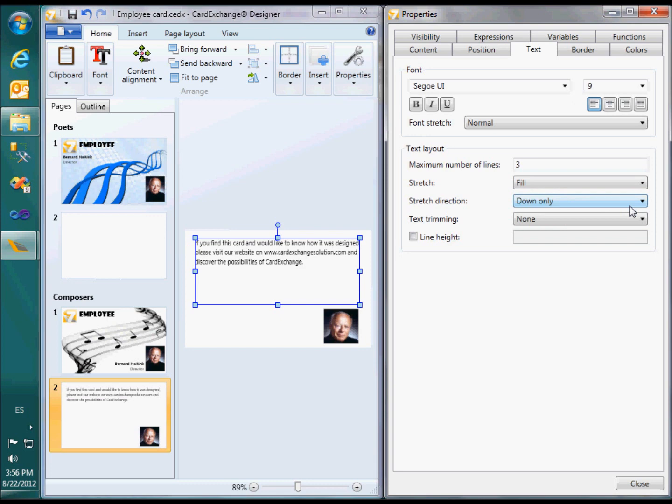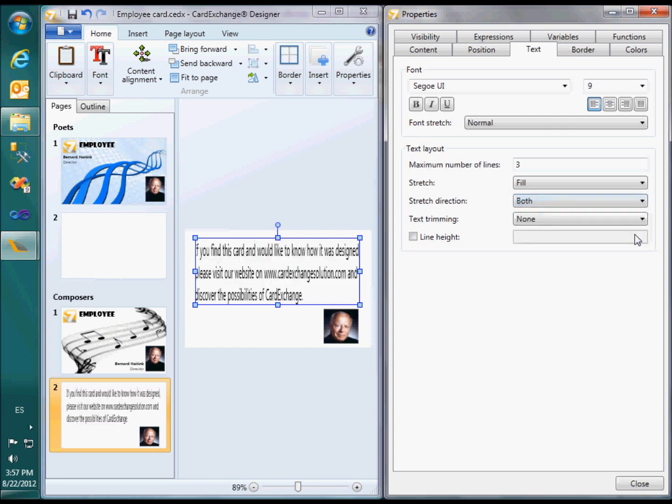Normally you would only use this functionality to scale the text down, but if you like, you can also stretch to make the text bigger and to fill up the available space. Apart from stretching, you can also truncate the text with ellipses.